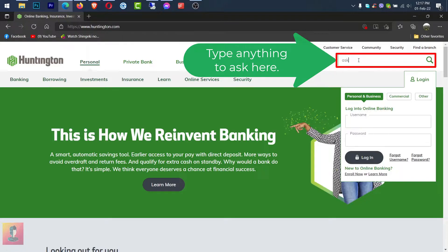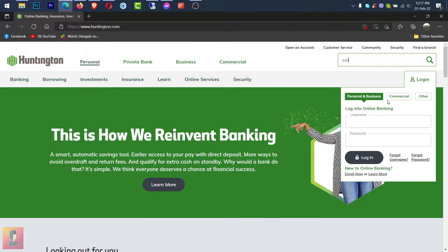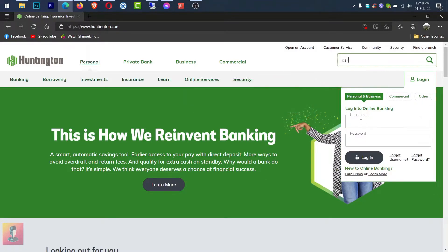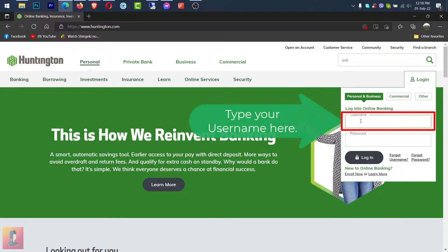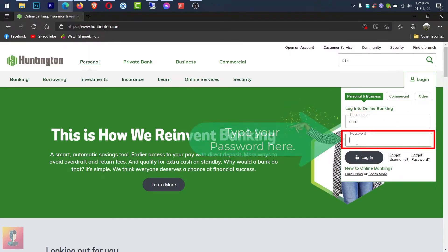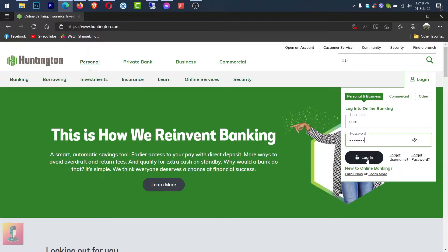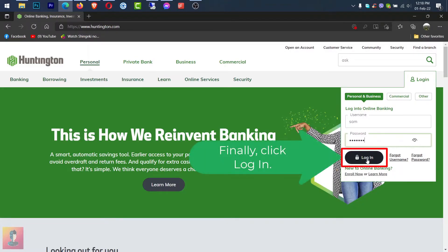If you have any questions here, please enter anything. Please select the type of bank here. Please enter your username here. Please enter your password here. Finally, click login.